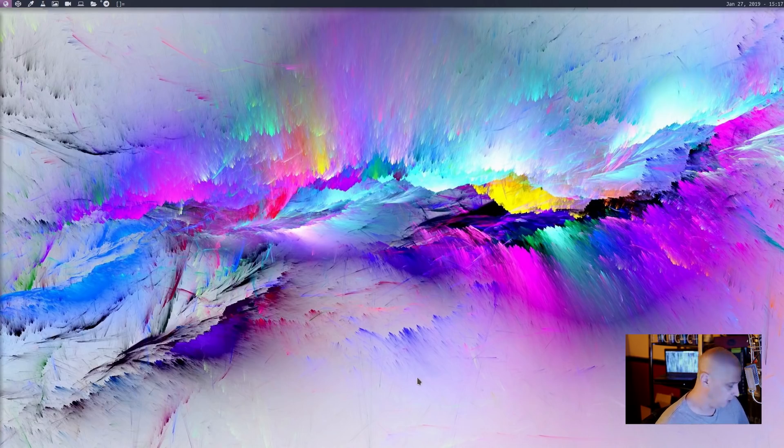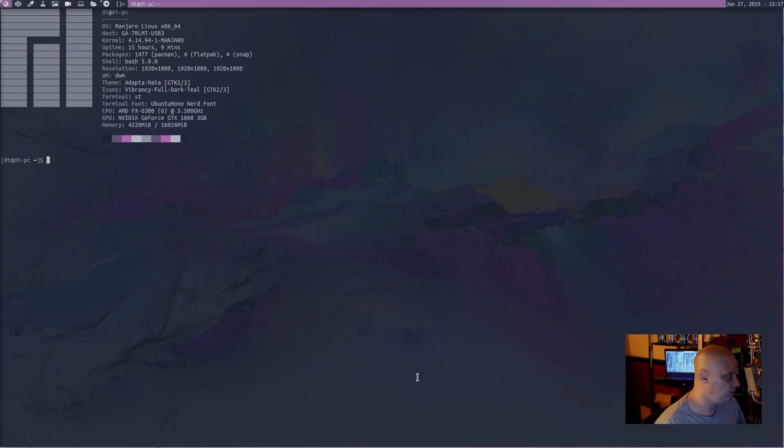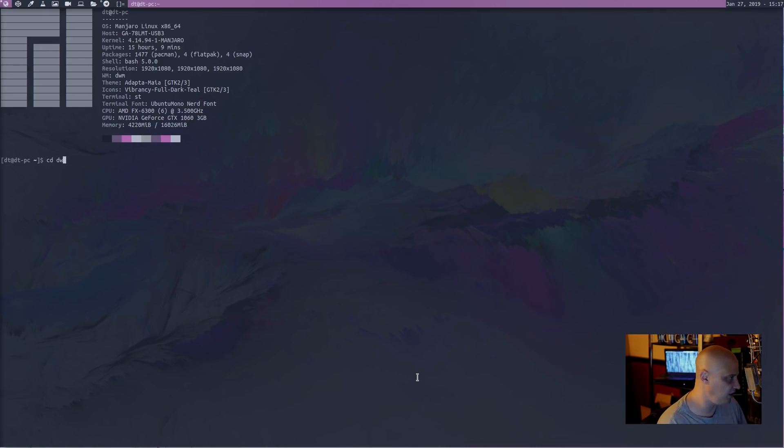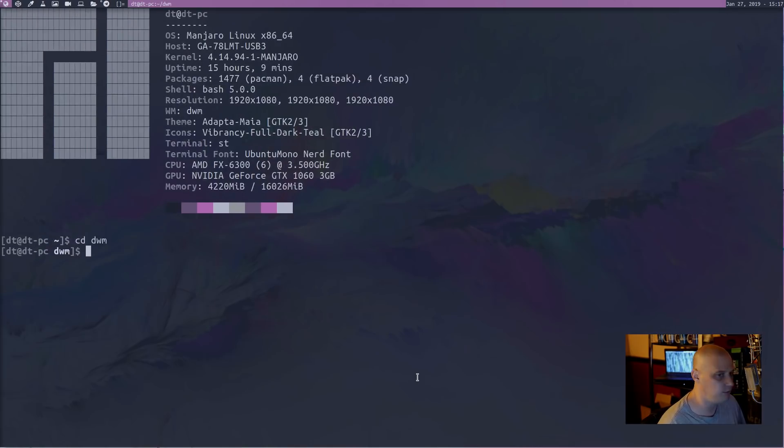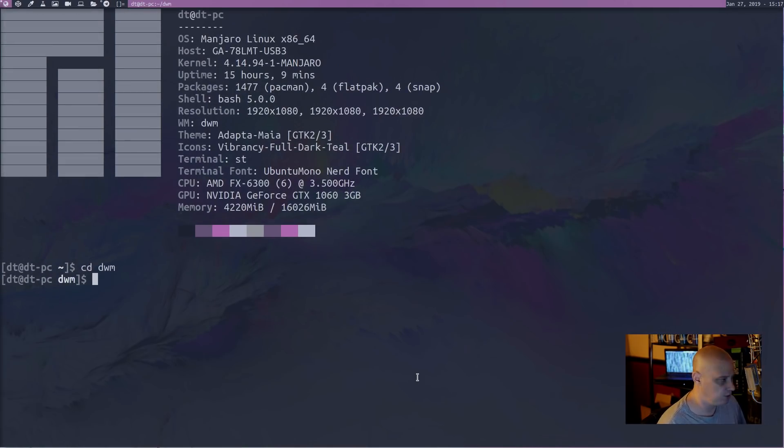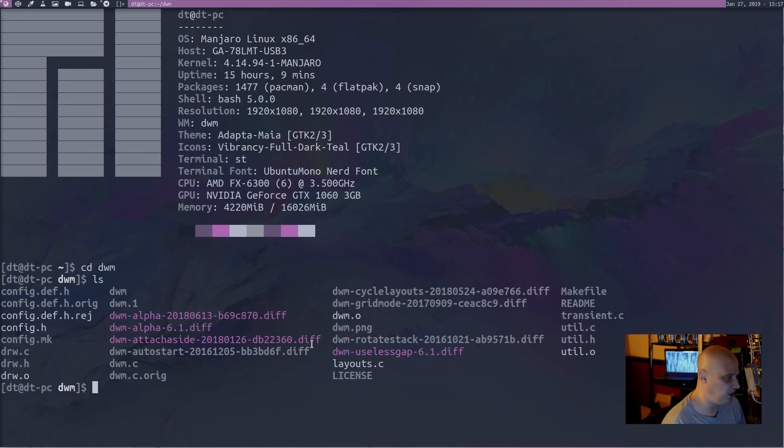So let me open up a terminal. Let me open up ST, the simple terminal. I'm going to cd into the DWM directory where I have the source code. I'm going to zoom in a little bit, do a ls, and it will show you the patches that I have added.